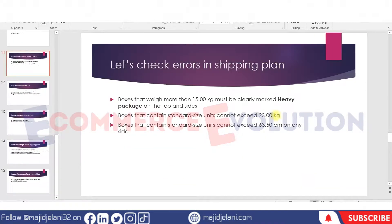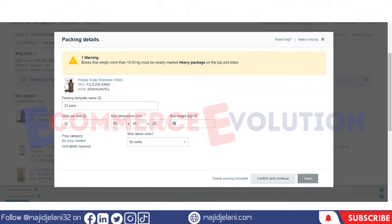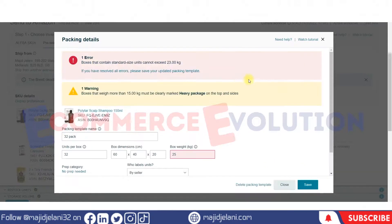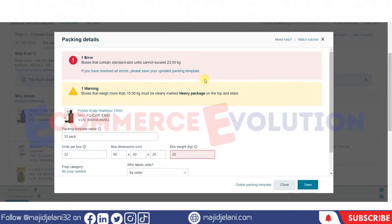Now let's test the 23 kg limit by entering 25 kg. Amazon gives us an error: 'Boxes that contain standard size units cannot exceed 23 kg.' So you must keep your box weight below 23 kg when sending standard size units. That's it for this short video.